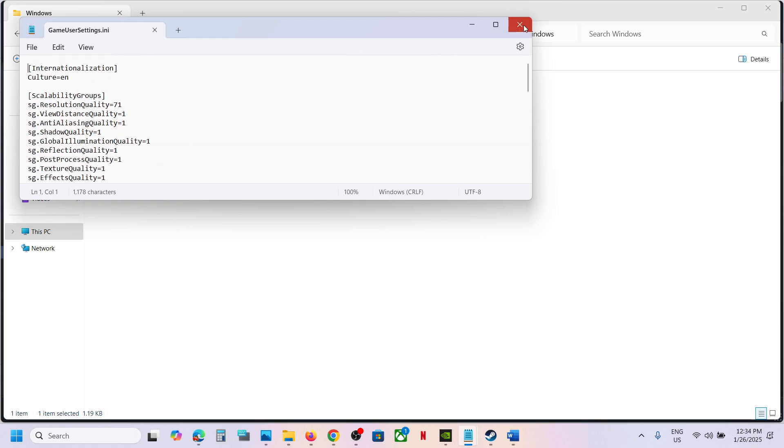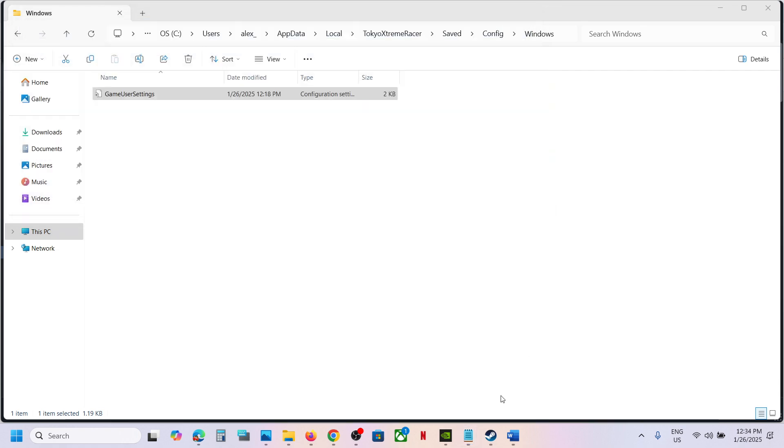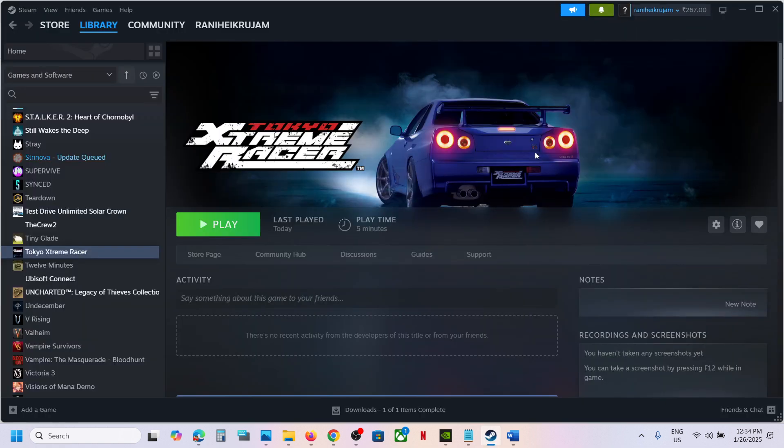So this is how you can access the save game files and config file for the game. That'll be all, thank you so much for your time. Please like this video and subscribe to my channel.